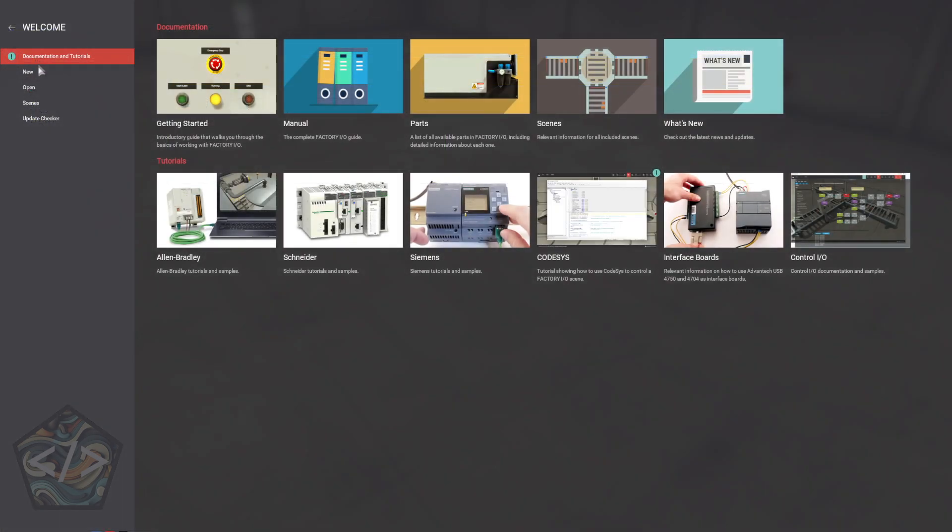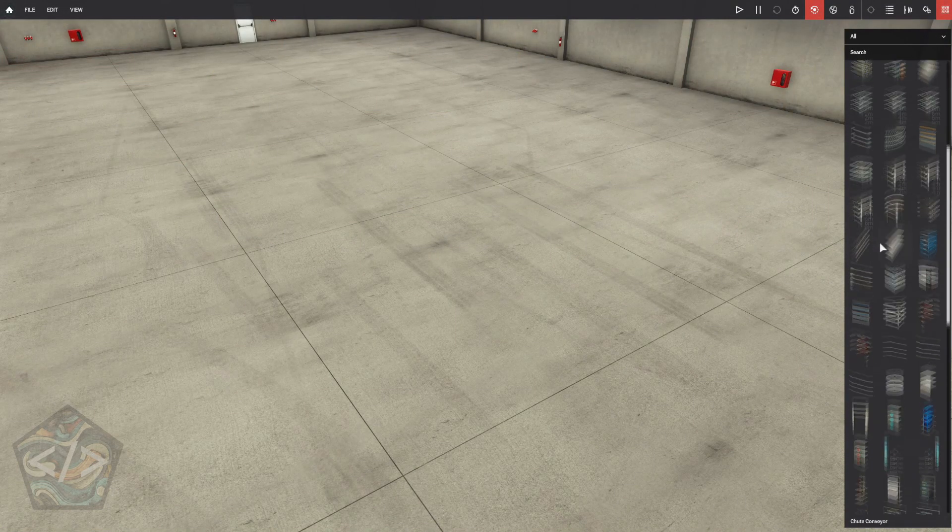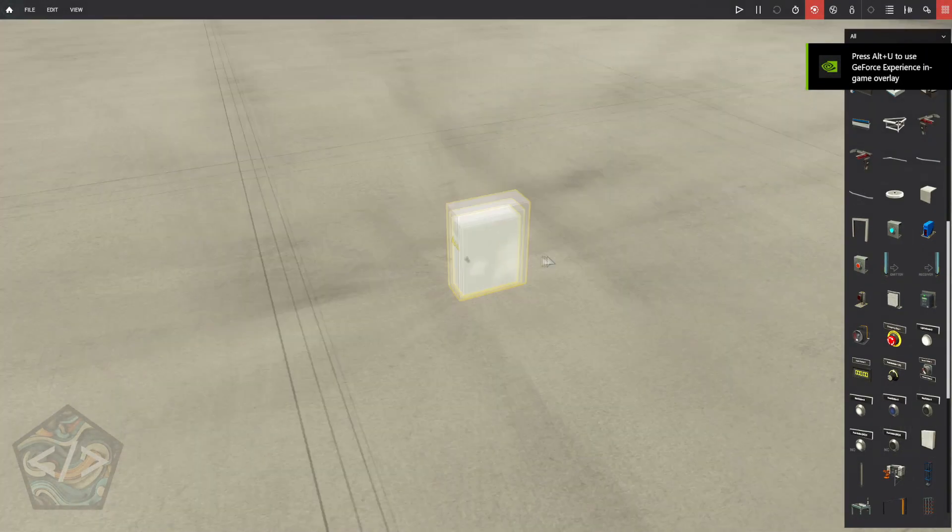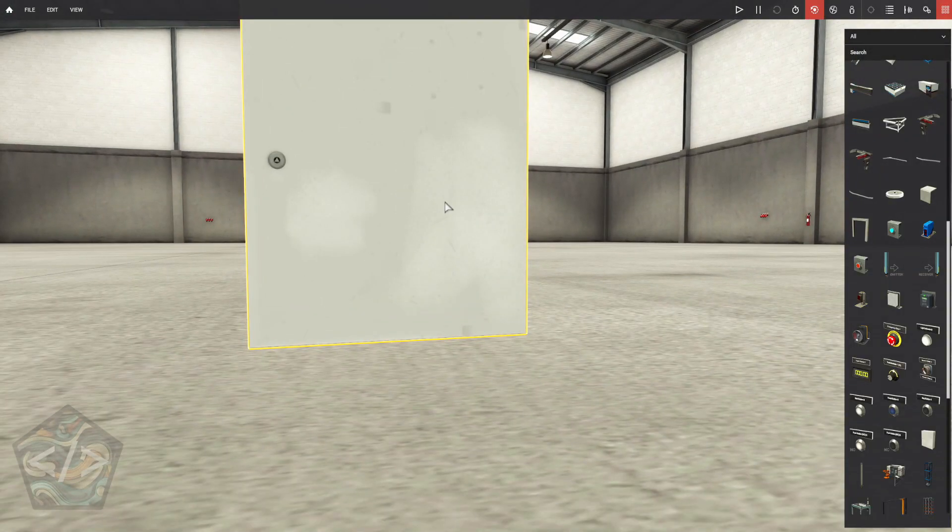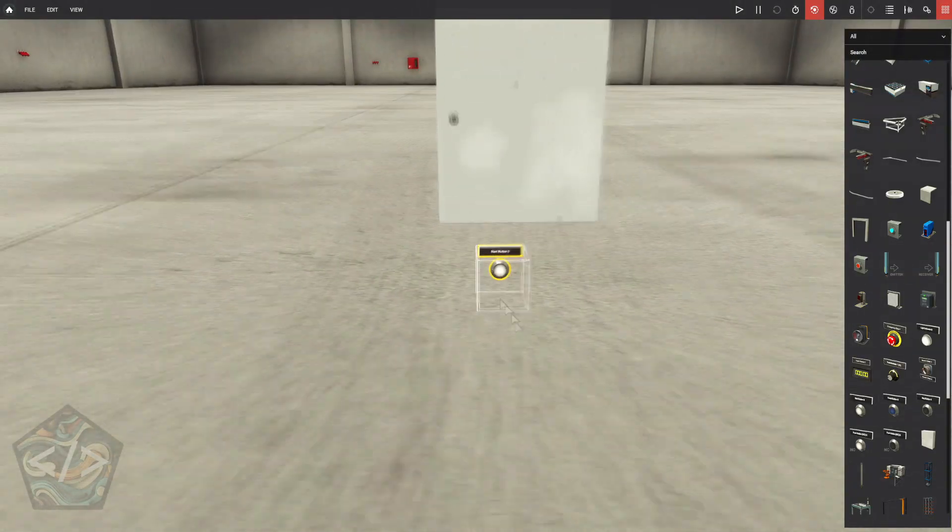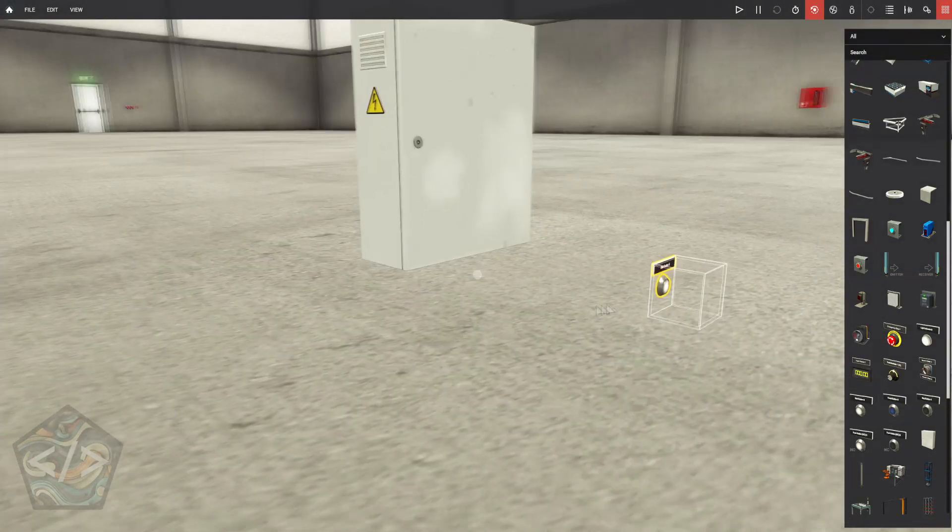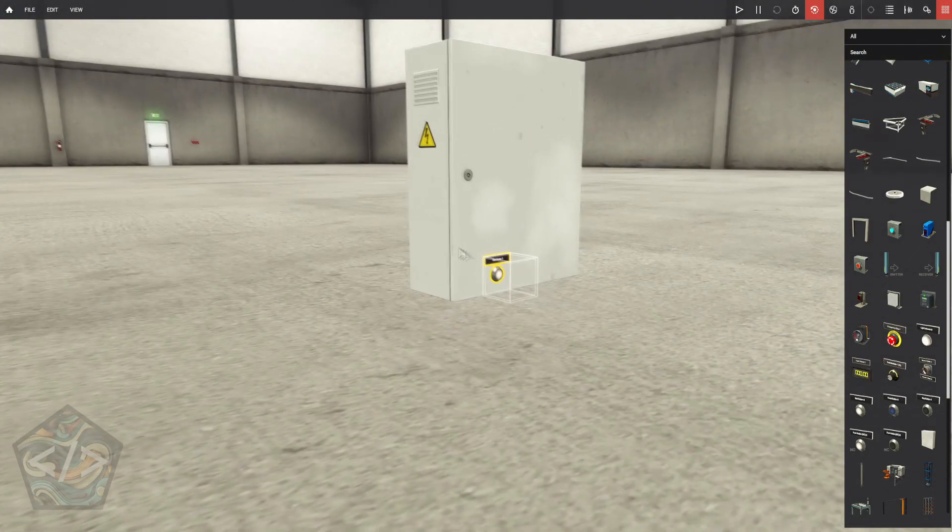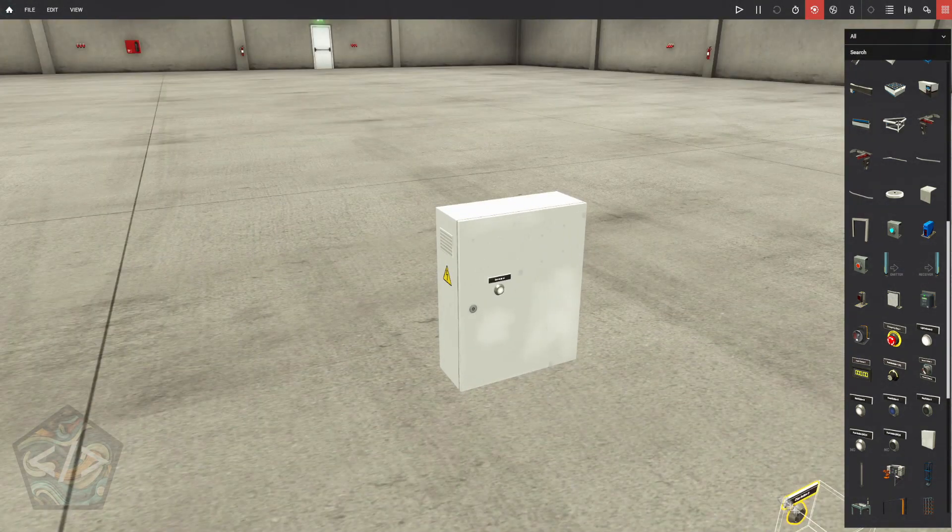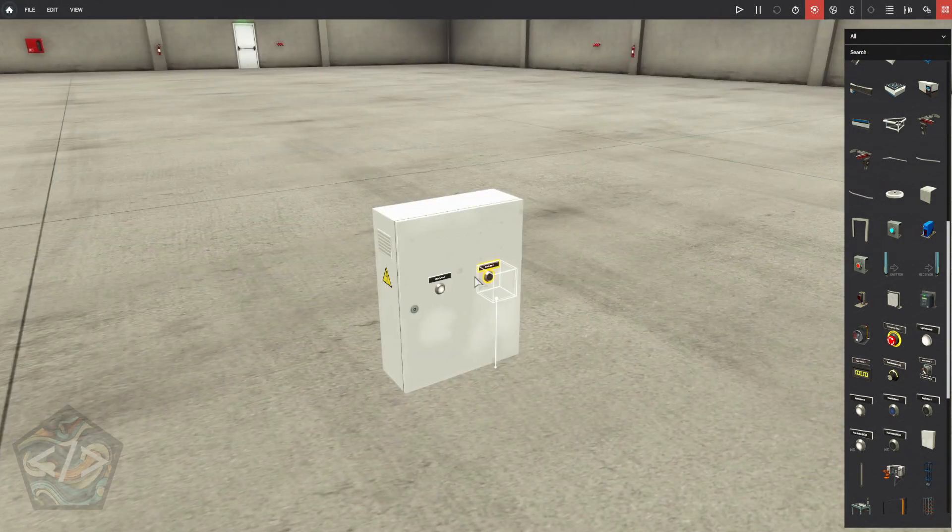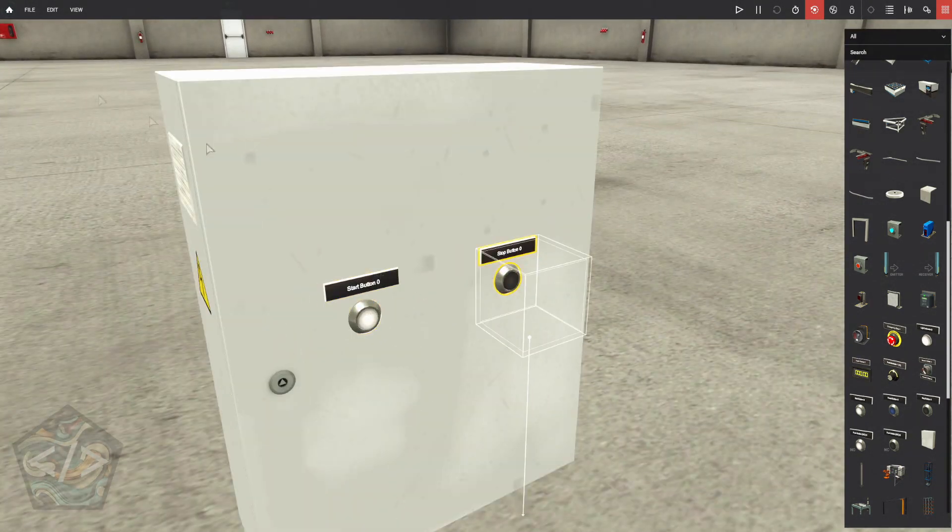Let's head over to Factory IO and we'll need to create a simple scene to get some tags to configure the OPC Drive. Standard panel with the start and stop button, keeping in mind that the stop button is normally closed. Let's get these components attached and labeled.